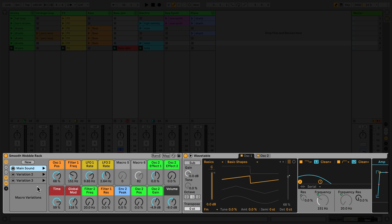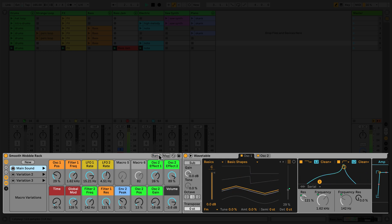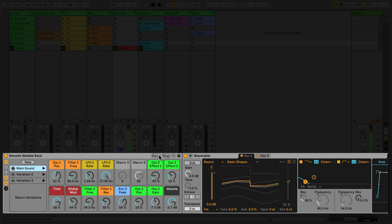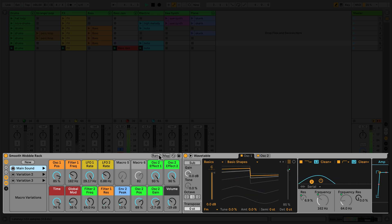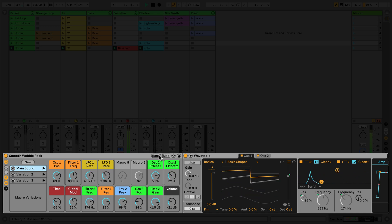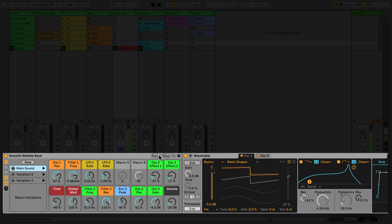We can randomize the state of the rack's macro controls using the randomize button. This feature is a great companion to macro variations, allowing you to quickly and intuitively build up a bank of sounds to compose with.